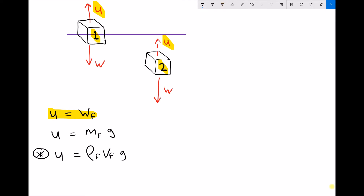It's important to note that it's the weight of fluid being displaced, not the weight of the object. If the upthrust is the same as the weight, then the object will float — as in box number one, where the weight and upthrust are balanced. In the case of box 2, the upthrust is less than the weight, so the object sinks, meaning the density of box 2's material is greater than the density of water.